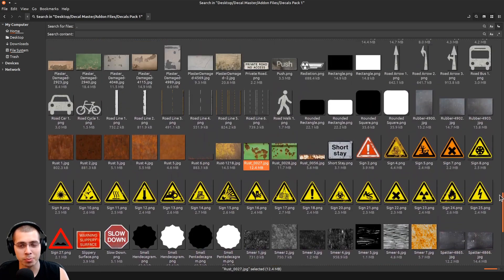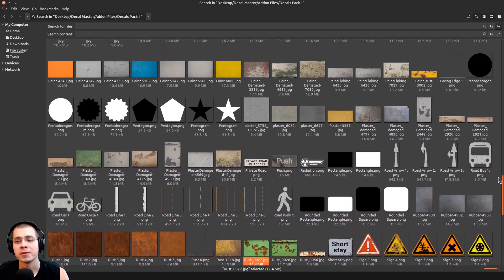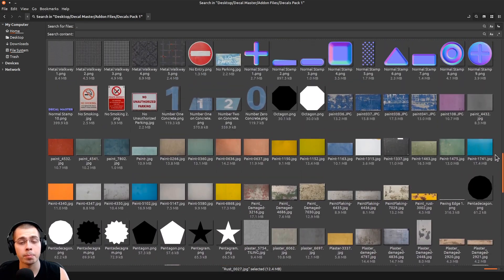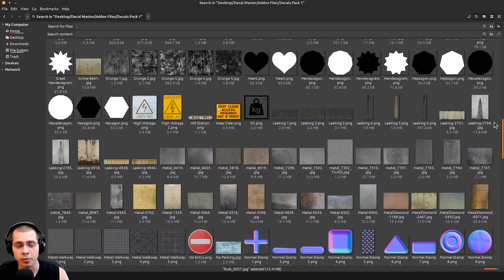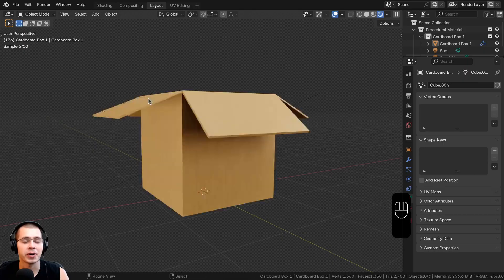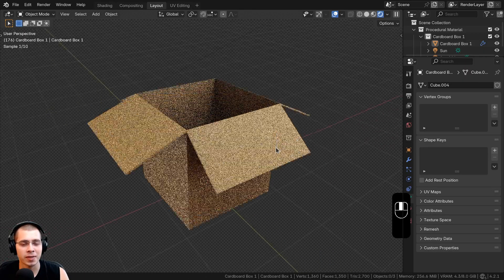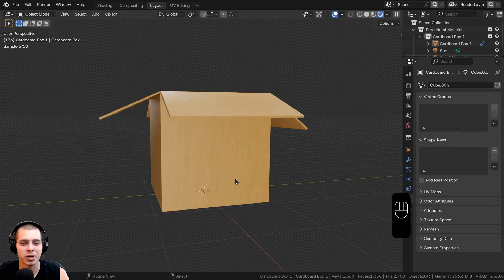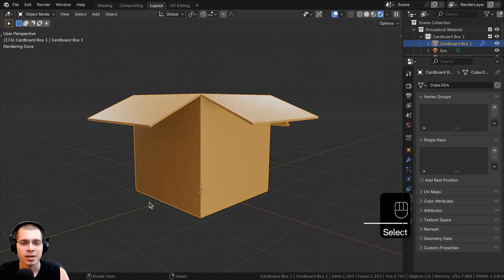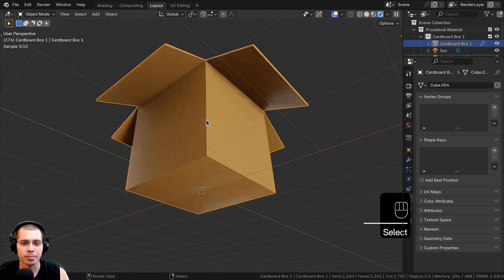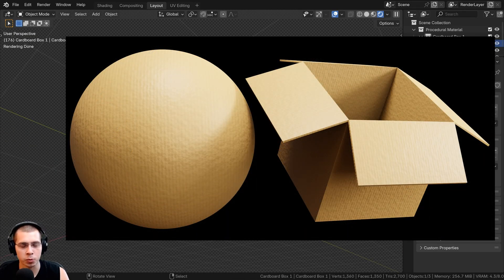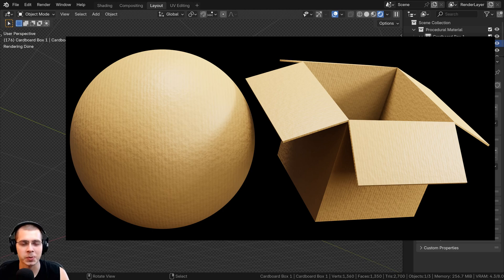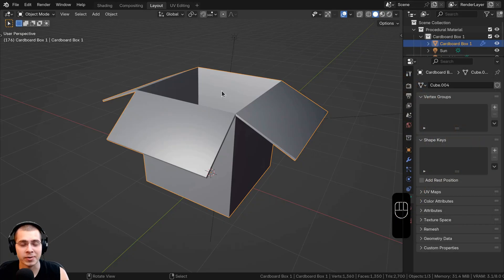Here are all the decals that the product comes with — a bunch of different decals which you can use for many things. Here I am in Blender, and I thought it would be cool to add some decals to a cardboard box. I've just added in my cardboard box — this is from my procedural cardboard material. If you want to check out that tutorial, the link is in the description.